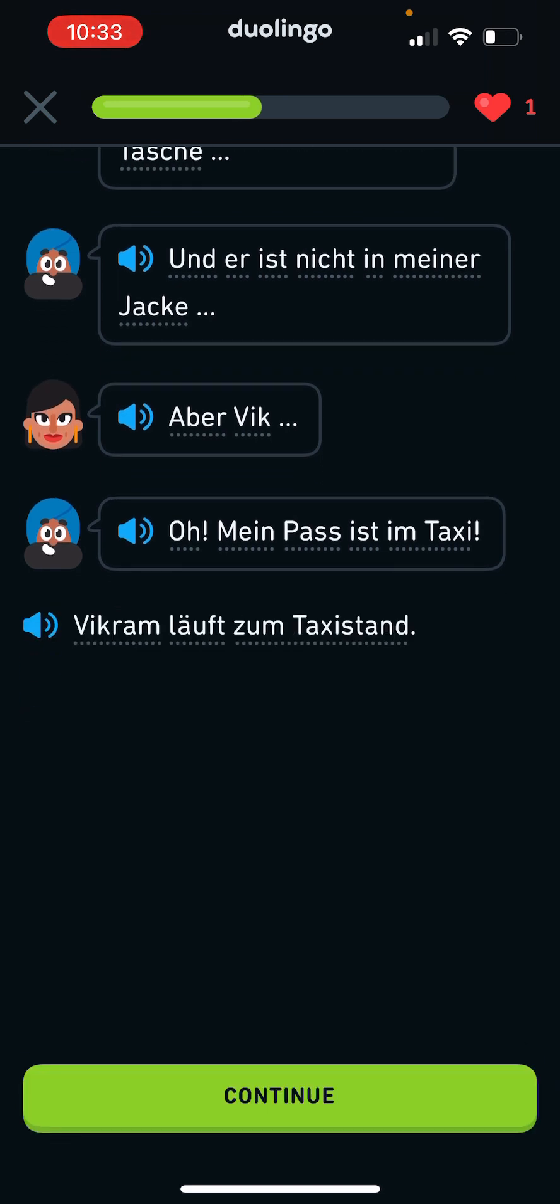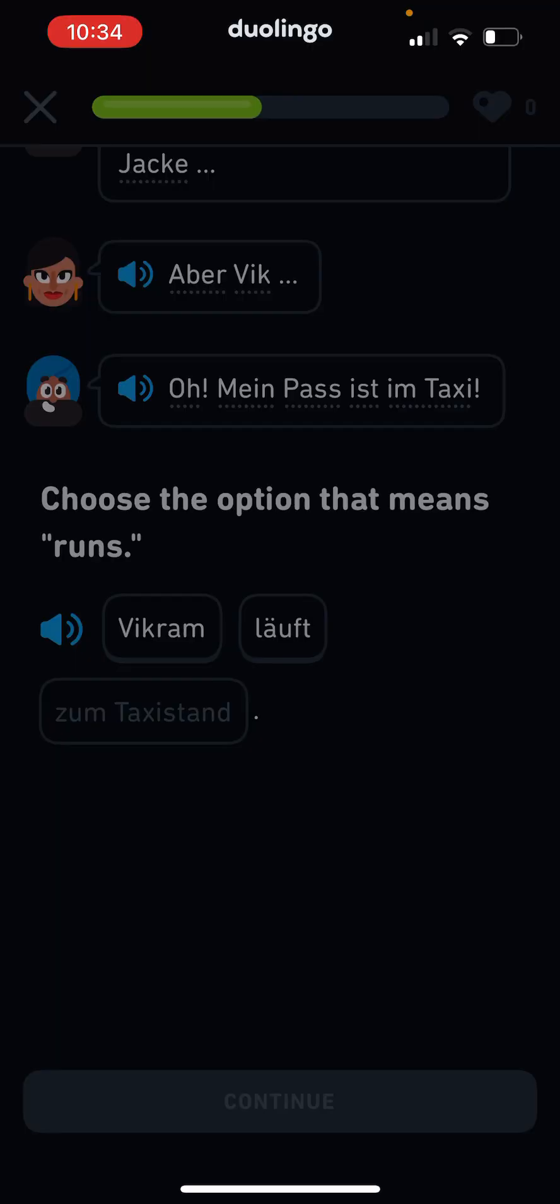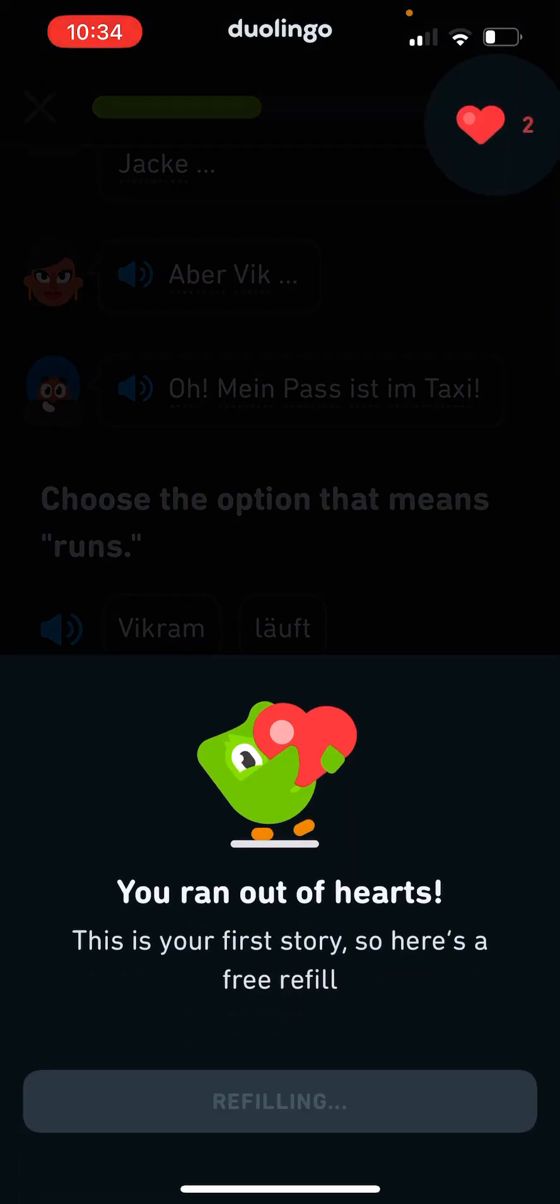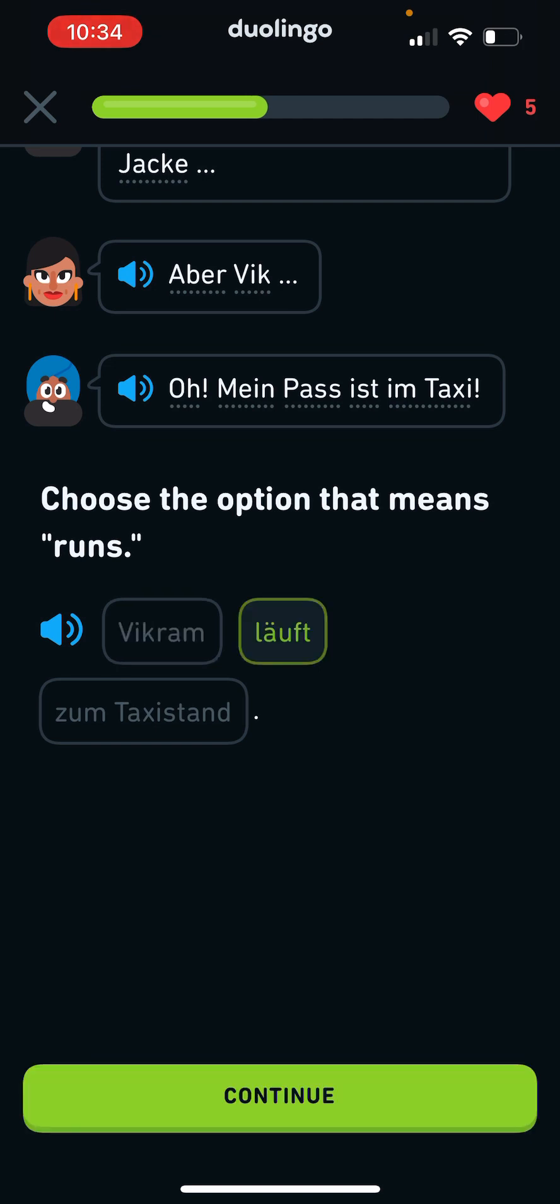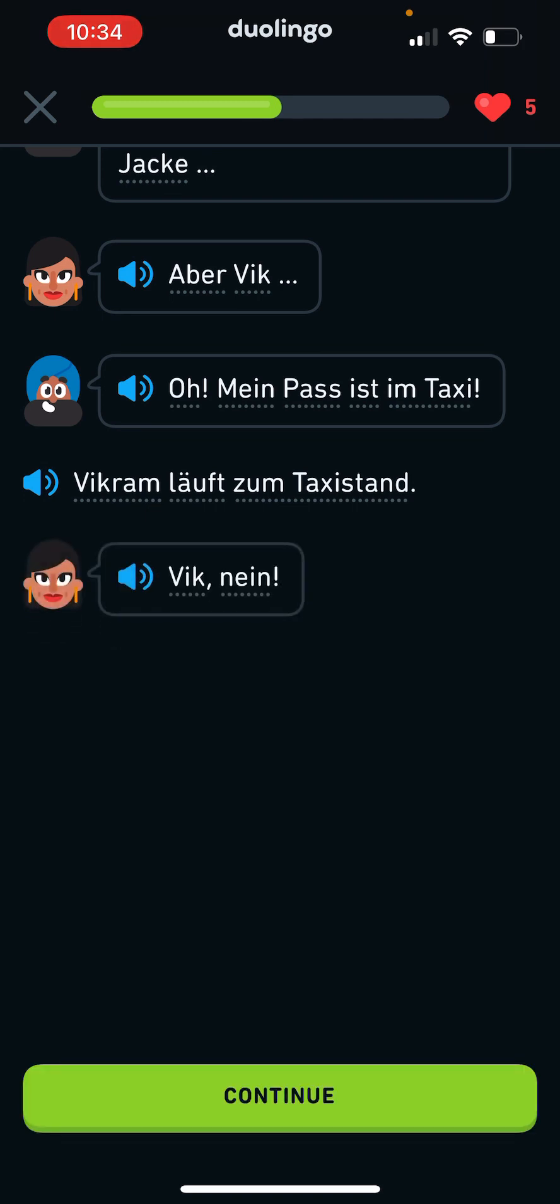Vikram läuft zum Taxi-Stand. Vikram left the taxi? Uh... What? Huh? Oh. Vik, nein!